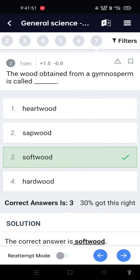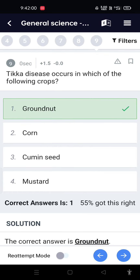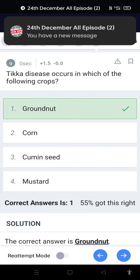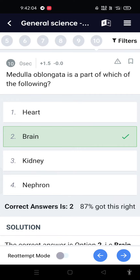The letter 'T' in T-lymphocytes refers to the thymus. The wood obtained from gymnosperms is called softwood. The bunchy top of banana is a plant disease caused by a virus. Tikka disease occurs in which crop? Groundnut.